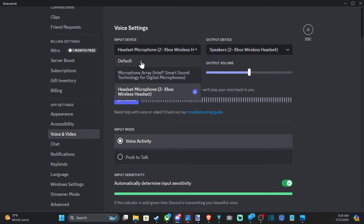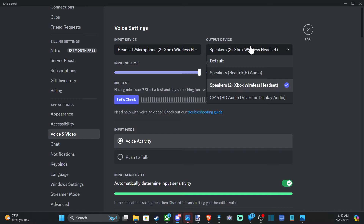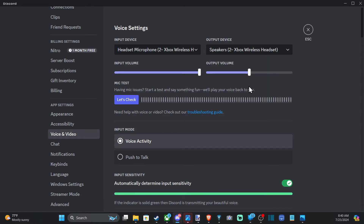Select this, and it's going to say Default probably. Switch it over to your specific headset — mine's the Xbox wireless headset. Then go to the output device and do the same thing, and adjust it accordingly. The output device is your speaker, and the input device is your microphone.